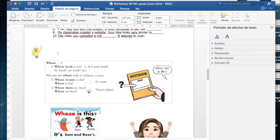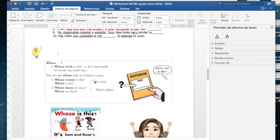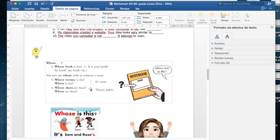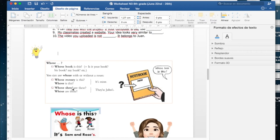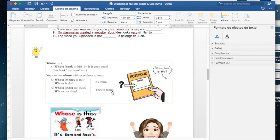Si hablamos de algo singular, o sea de una sola cosa, only one thing, you have to answer using it. But if you are talking about something plural, you have to answer using they. Si están hablando de algo singular van a utilizar la palabra it para responder, para decir eso es mío por ejemplo. Pero si hablamos de algo plural como zapatos en este caso, shoes, tienen que usar la palabra they para responder. En este caso dice whose shoes are these, de quién son estos zapatos, they are Young's.